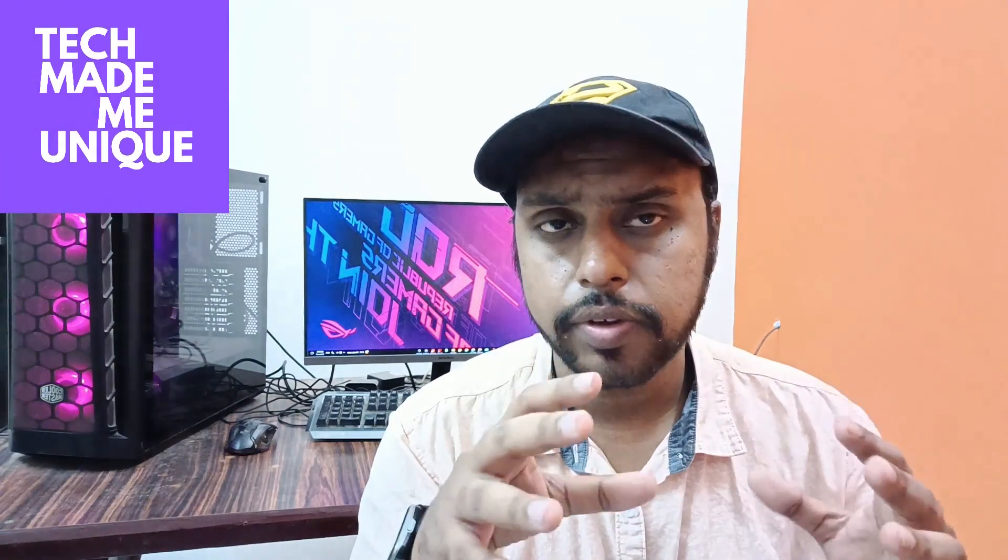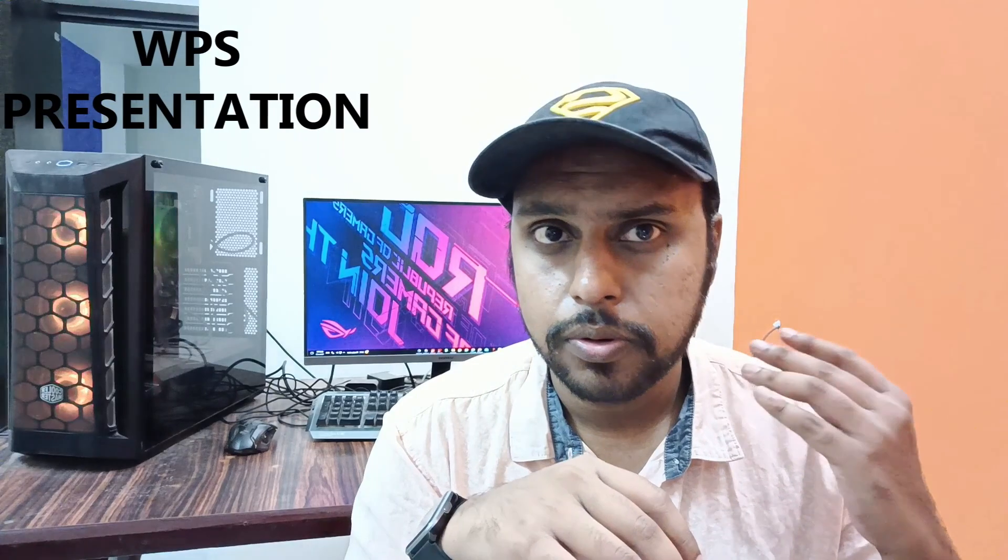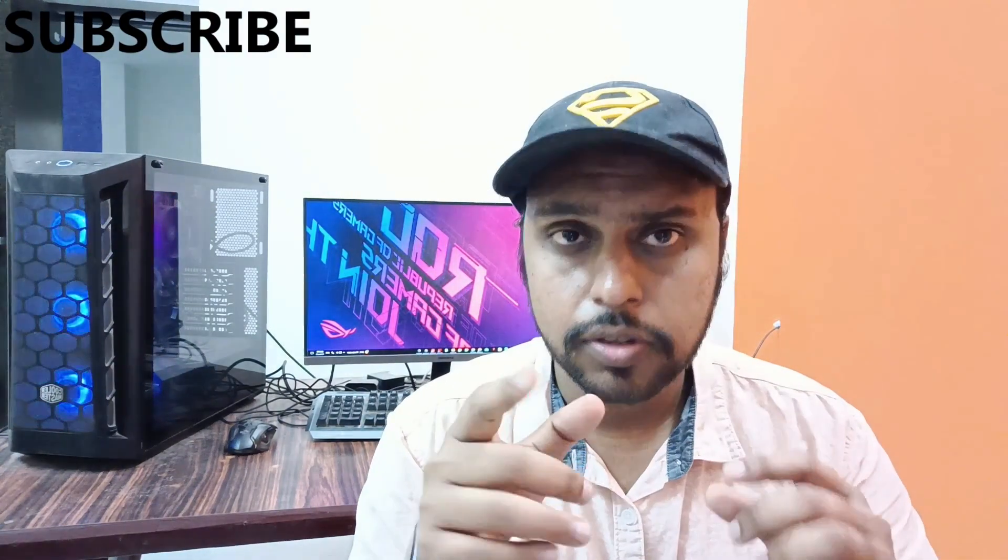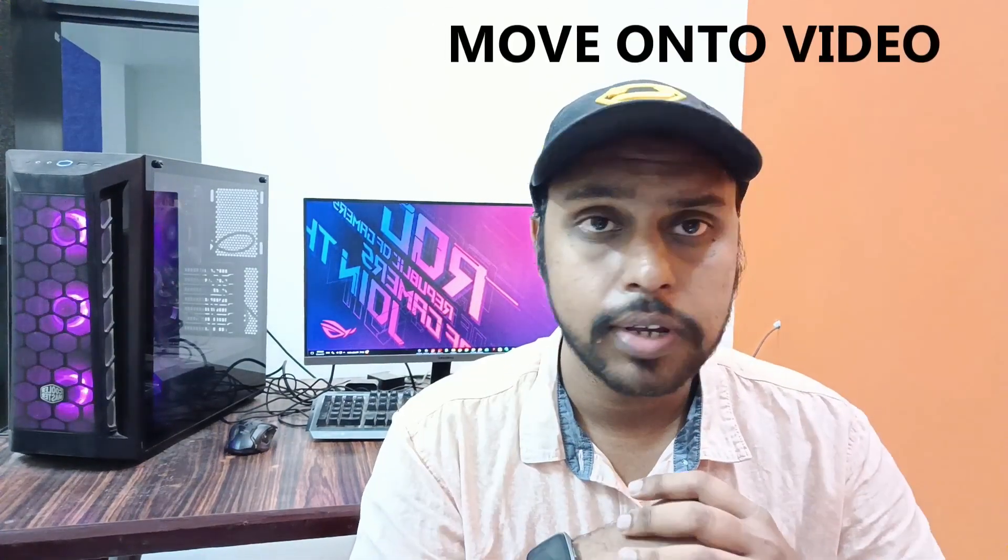Hi friends, I am Jilak, you are watching Tech Made by Unique. Today we are going to see how to insert bullets and numbering on your WPS presentation. If you are new to this channel, make sure to click on the subscribe button below.